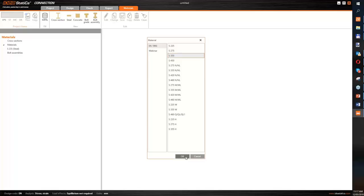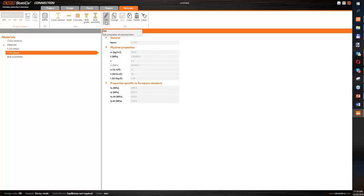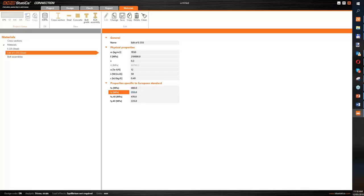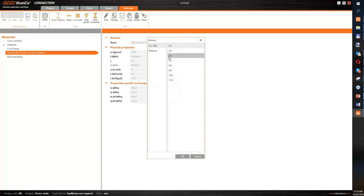Let's add a new steel — we have an old project to recalculate and aren't 100% sure about the material, so we want to be on the safe side. I'll edit this material with slightly different properties — decreasing certain properties by about 10 MPa — and save this material with a different name, for example 'David', because I will share it with him in the webinar.